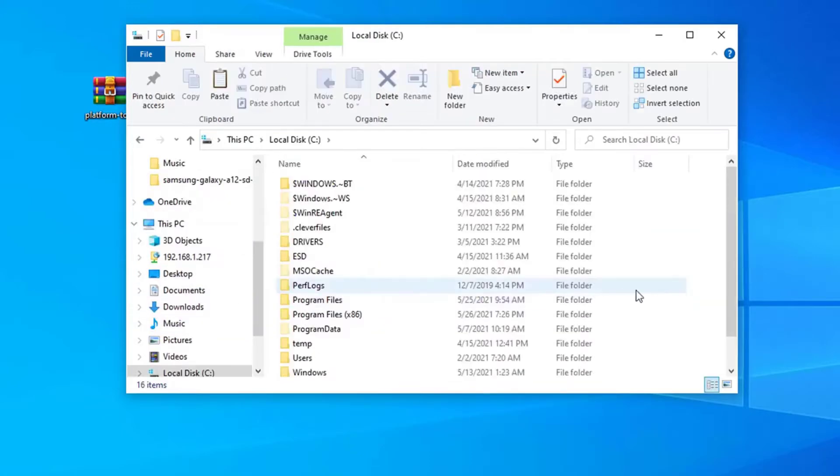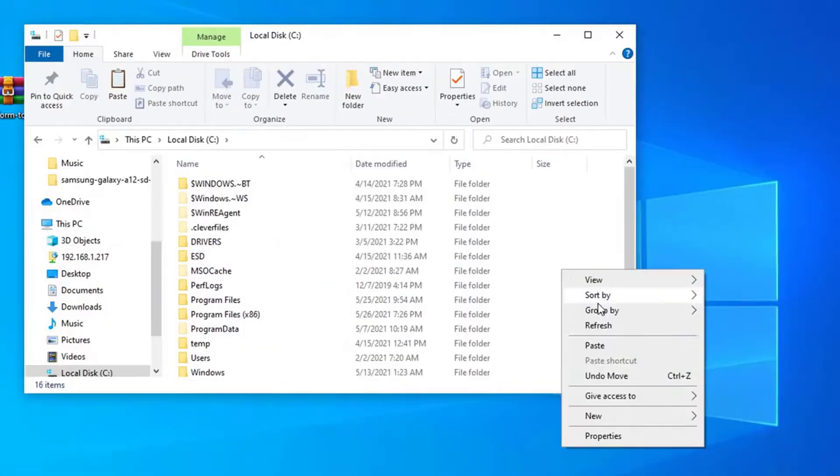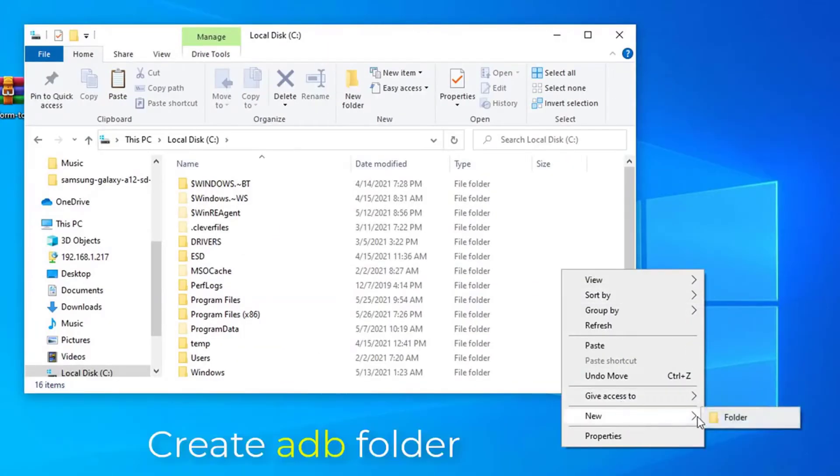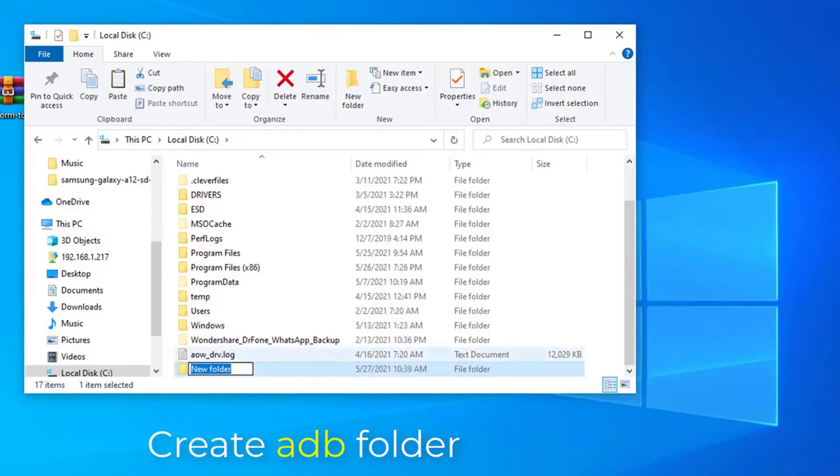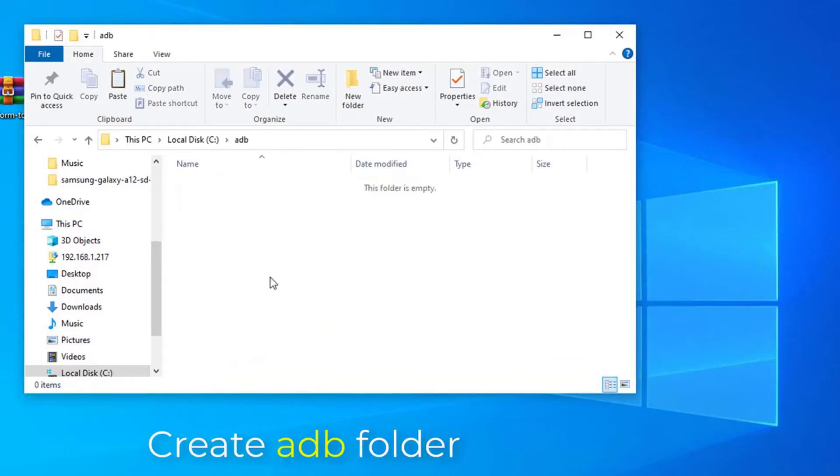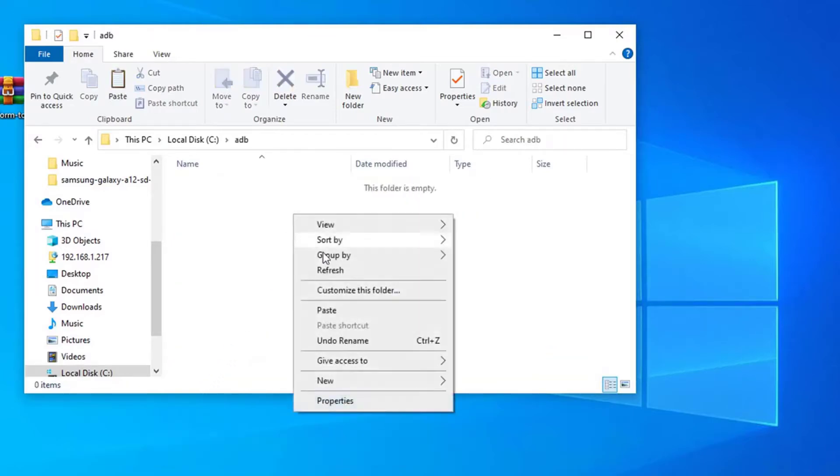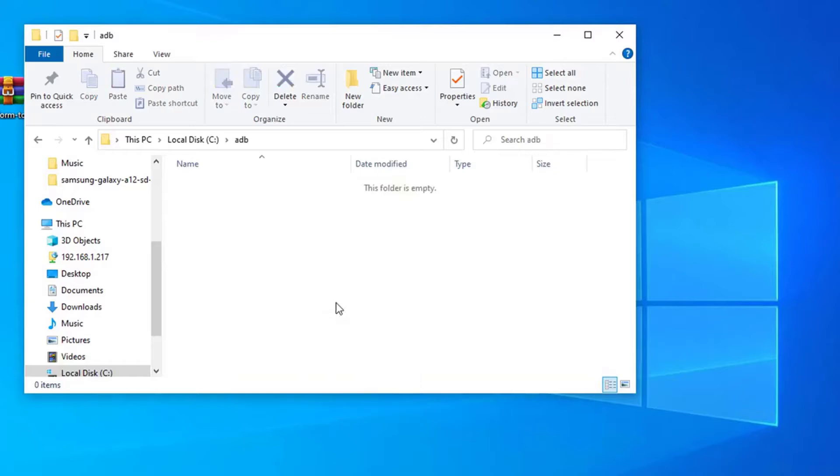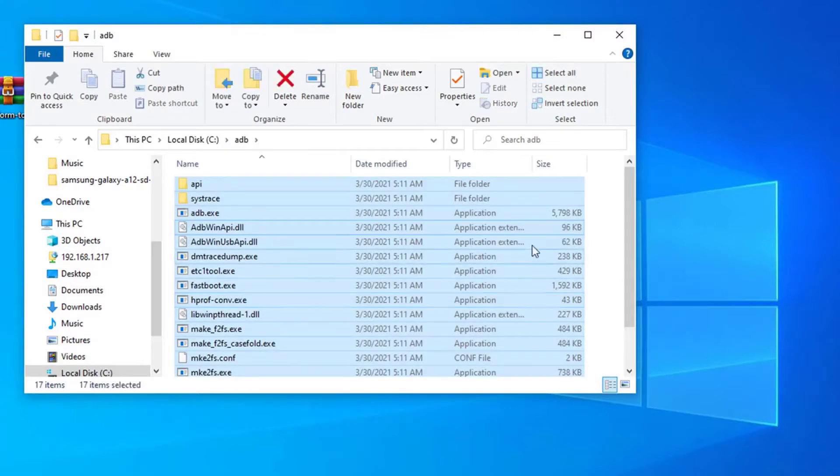And then I'm going to go to my C drive, and then create a folder called adb. Inside this folder that I've created, it's where I'm going to paste the contents.